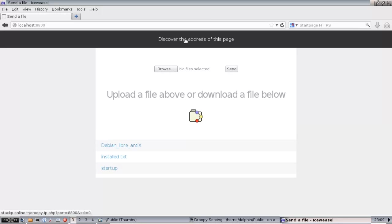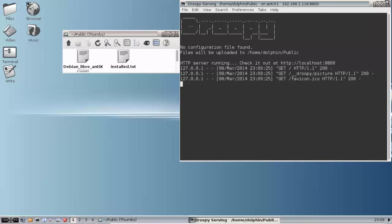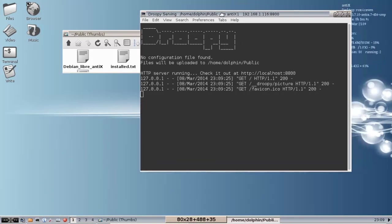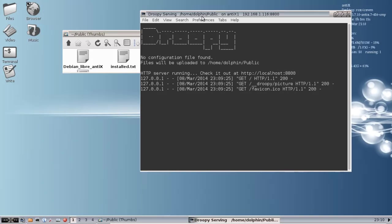You click on this and it's going to tell you what your address is. I'm not going to show you my address because I don't want to. But if you're just sharing on your local home network, it's going to tell you right here in the bar. Droopy serving /home/dolphin/public on Antics1, that's the name of my Antics install, on this IP address 192.168.1.116 colon 8800. So it's running.